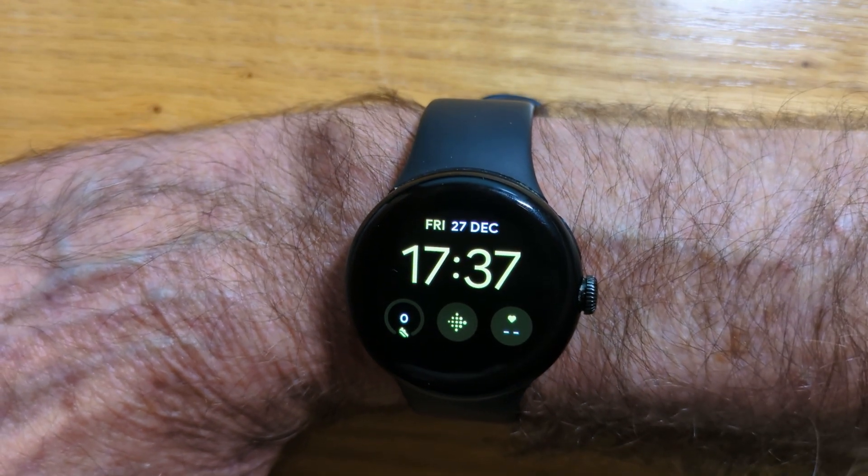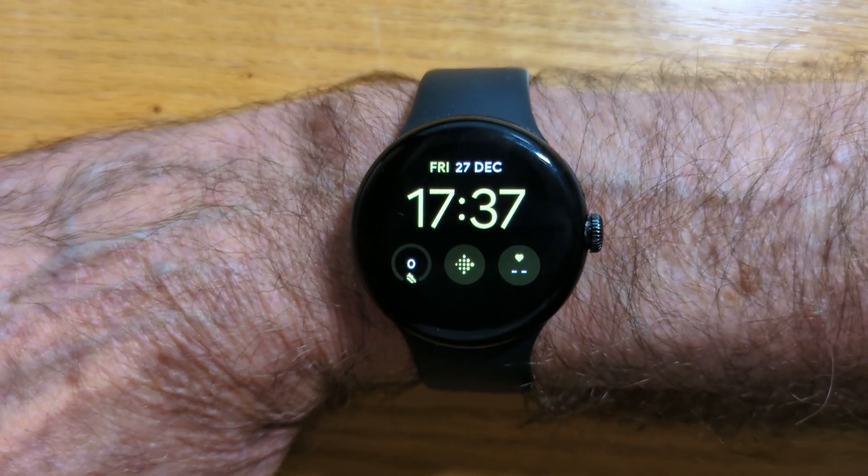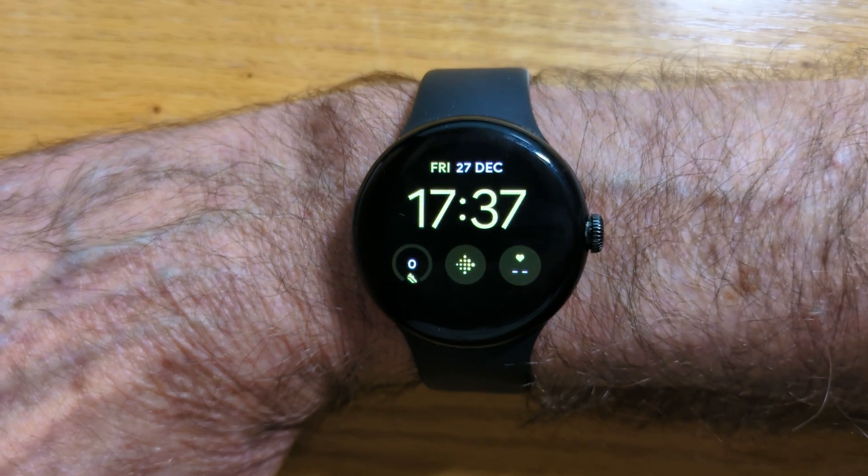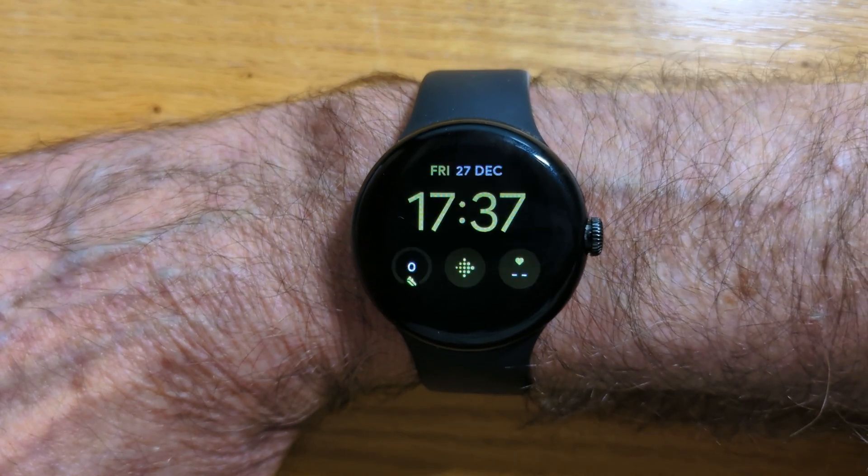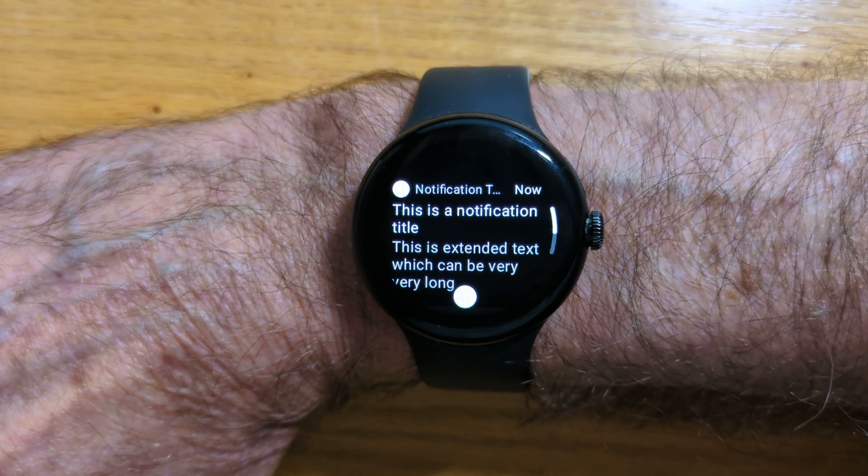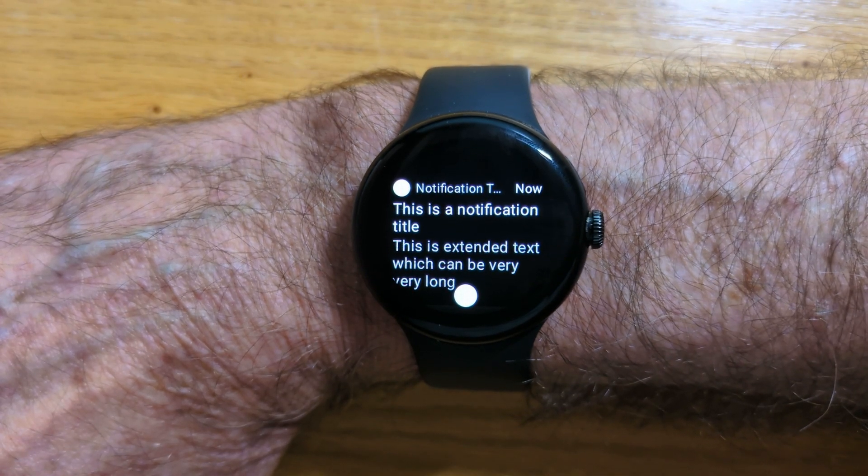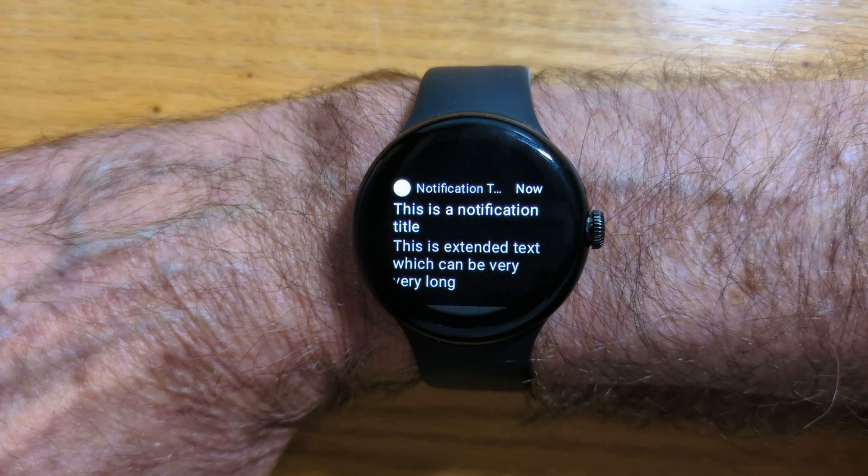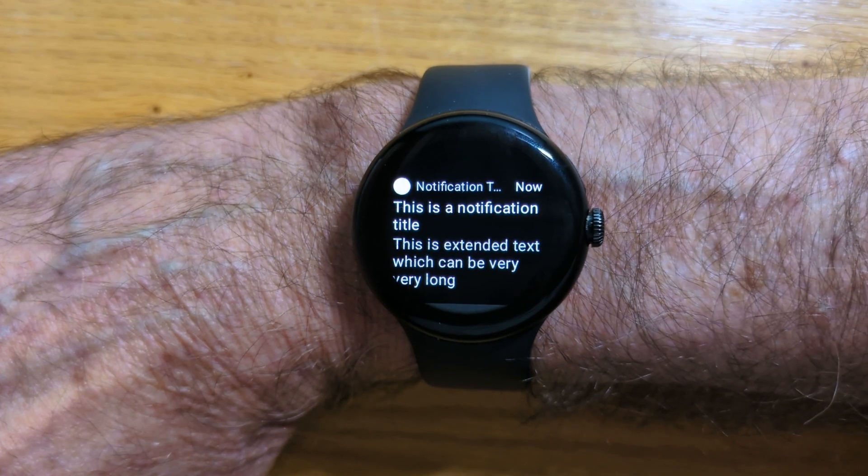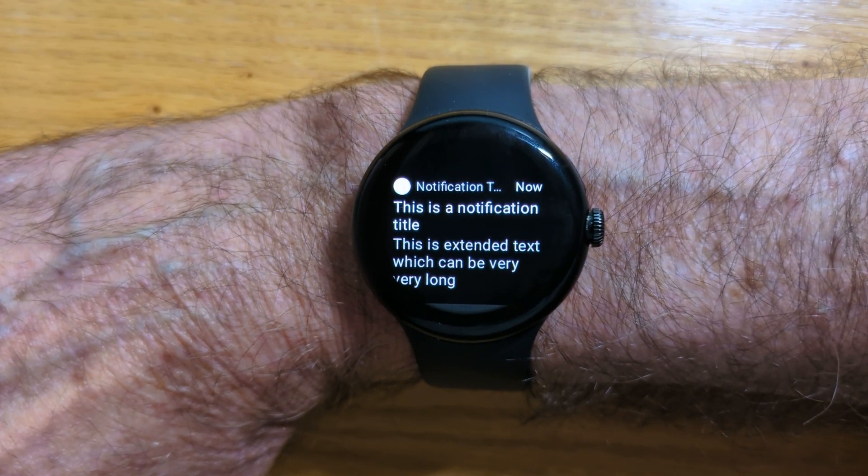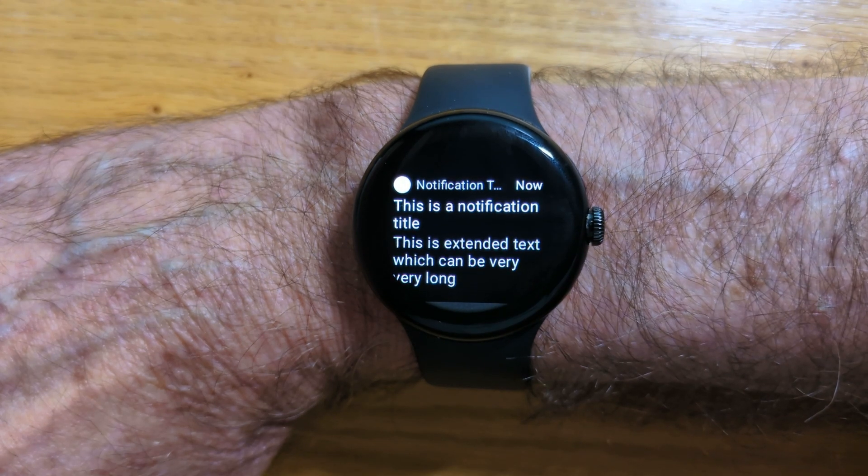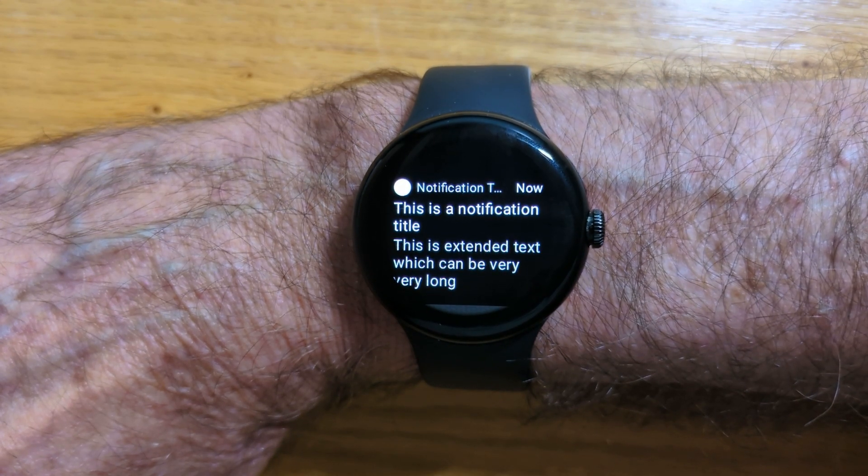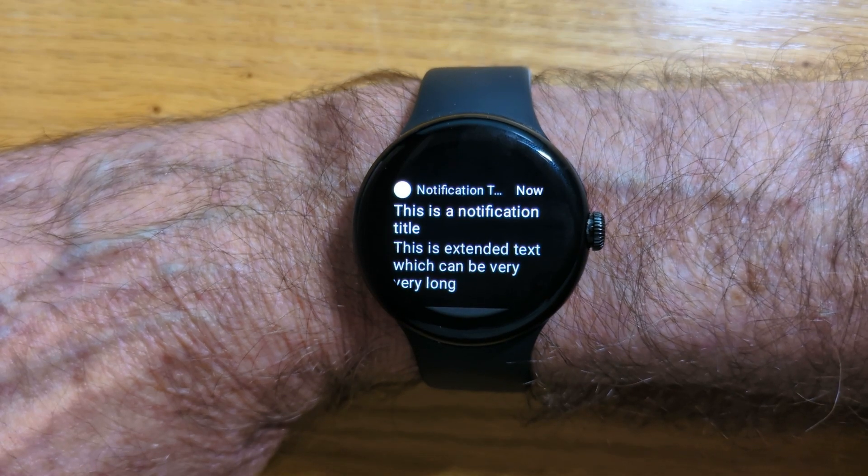Hopefully you can still see that. I have a test app on my phone off camera. I'll just send a notification from it. And you can see that the notification has come through without me having to twist my wrist. It came through and it's very easy to read it. That will stay on my wrist for 15 seconds and then it will go back to what it was doing before.